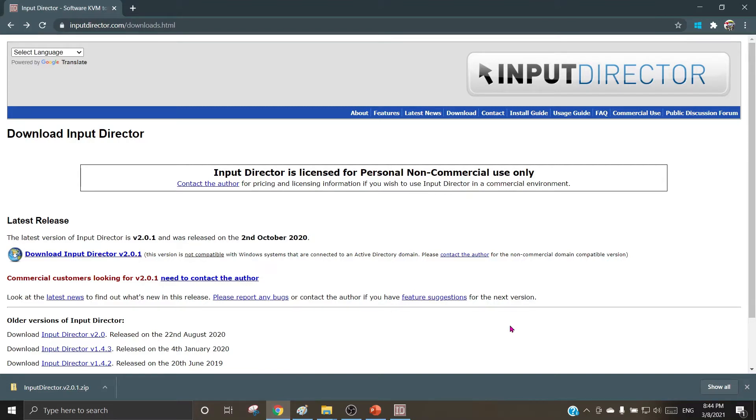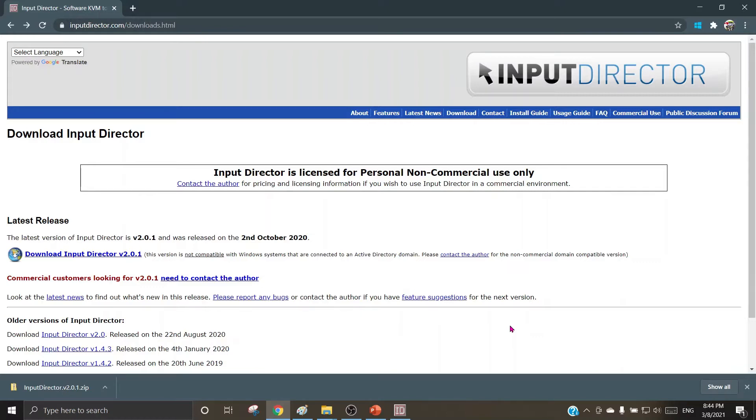When you go to your internet browser, search for Input Director and you'll find the site inputdirector.com from where you can download the freeware. This freeware was devised by Mr. Shane Richards and is available for usage for personal non-commercial purposes. For any commercial purpose, it has to be legally purchased by paying the due cost. The latest release of this freeware is version 2.1, released on 2nd of October 2020.